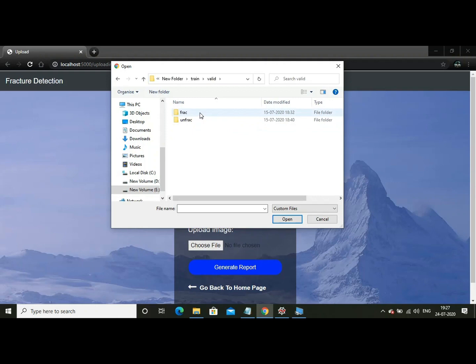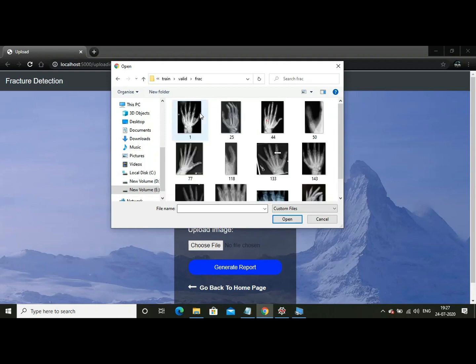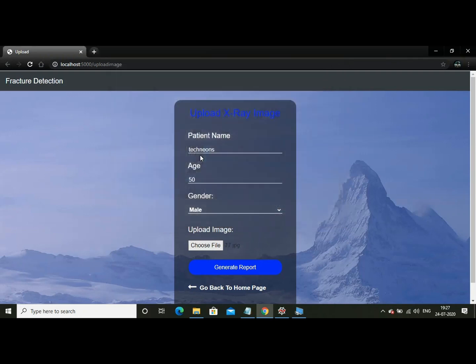Valid. These are the pictures of the fractured images. Now let us take some random image. This one. And you are going to upload it. Now generate report.